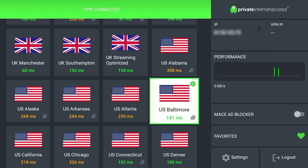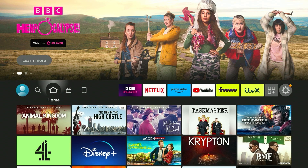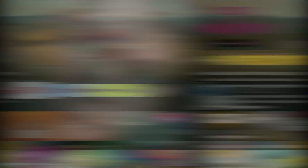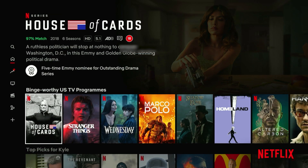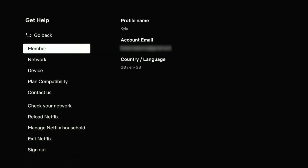Now that we are connected to our US server we can go back to the homepage and load our favourite streaming service. In this case we are going to use Netflix. Once Netflix has reloaded you may notice the content hasn't refreshed and that's because it doesn't recognise our new country. To fix this, go to the left hand side menu and click on the get help menu at the very bottom. From here it's going to tell you your country and language — as you can see it still says GB because it still thinks I'm from Great Britain.